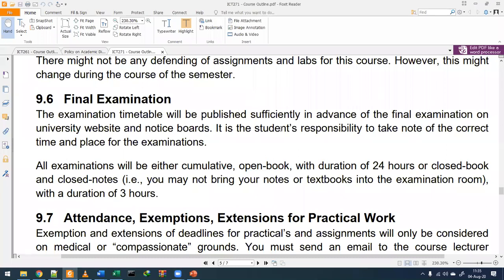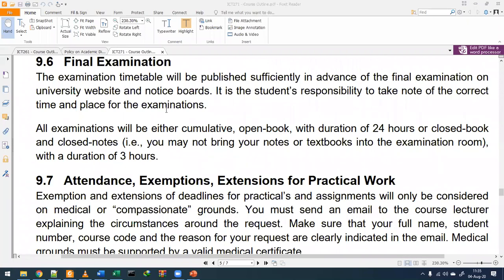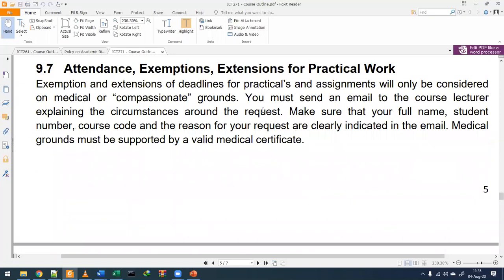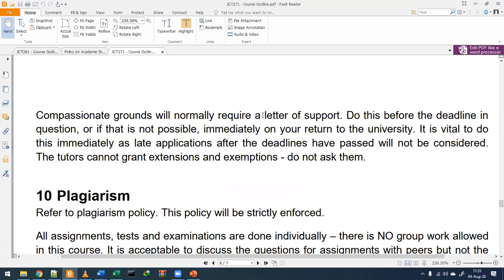The final exam will be done in December and the timetable will be published by the academic office. In the case of online exams, it will be a 24-hour open book; if things return to normal, it will be a closed book exam for three hours. Notes on attendance, exemptions, and extensions of practical work are available on Moodle — everyone should read through that section.